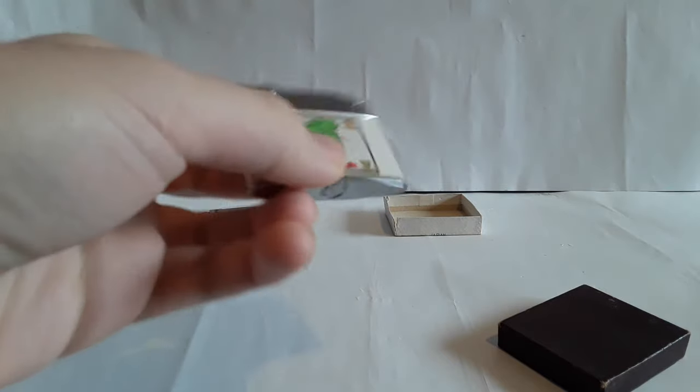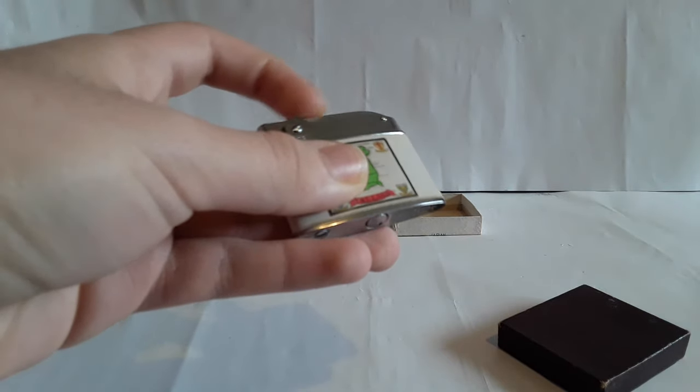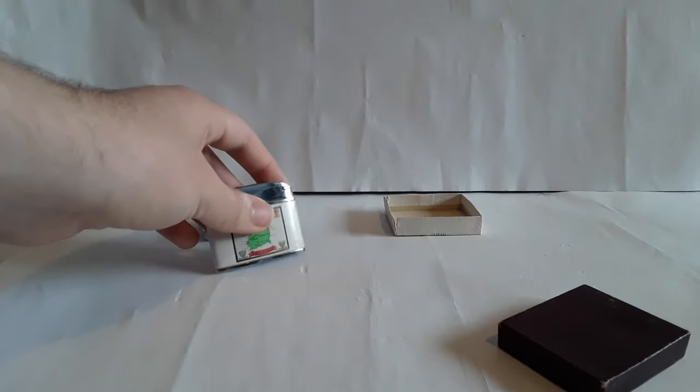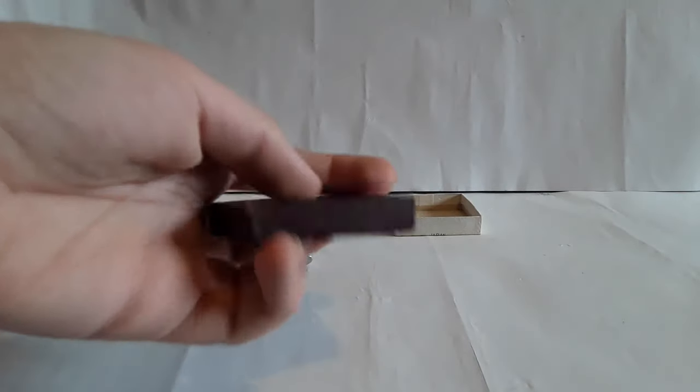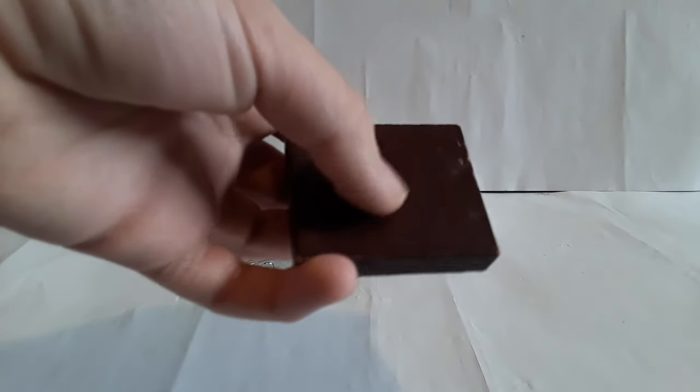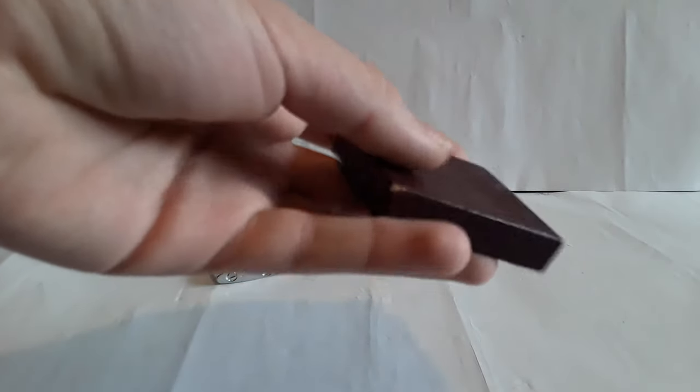And there's a screw to access the flint, which obviously as you just saw it does have flint. Here's the lid of the box with that weird fake leather texture.